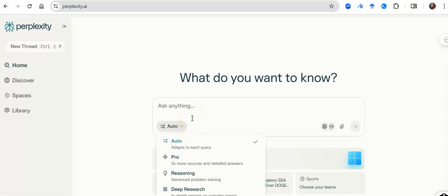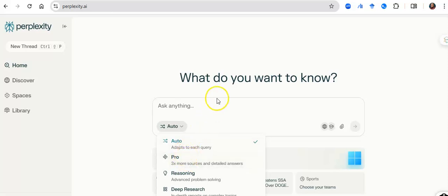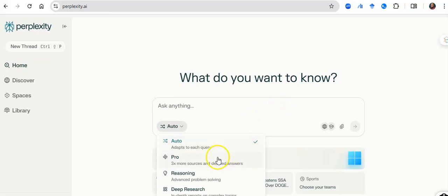You can want to leave it at auto, where it chooses what to reply you, or you can take it to a pro, where it gives you a pro answer with more sources. Or you can use a reasoning path, where it solves very extraneous problems, mathematical problems, complex scientific computation, and give you answers very fast.